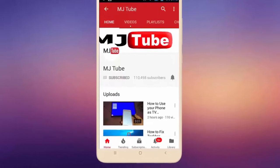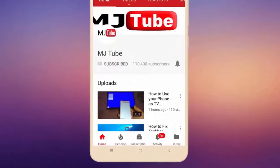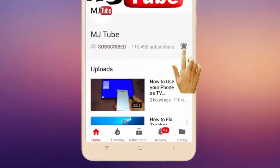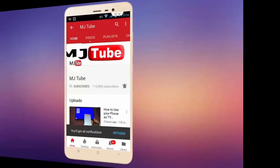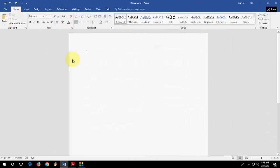Do subscribe to MJ Tube and hit the bell icon for latest videos. Hey guys, welcome back again. I'm MJ. In this video I will show you how to set up your research paper for publication.